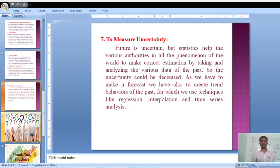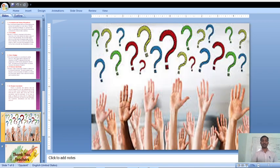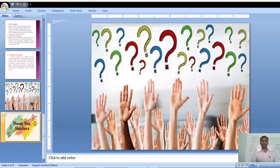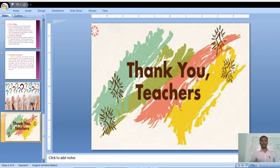That concludes the functions of statistics. If anyone has any questions, they should ask us on Google Classroom or the WhatsApp group. Thank you so much for watching and take care.